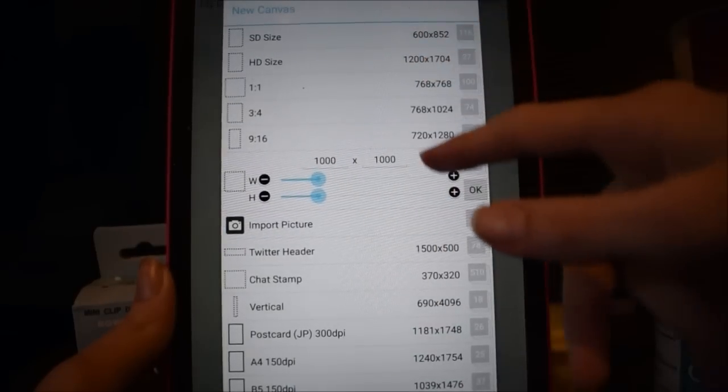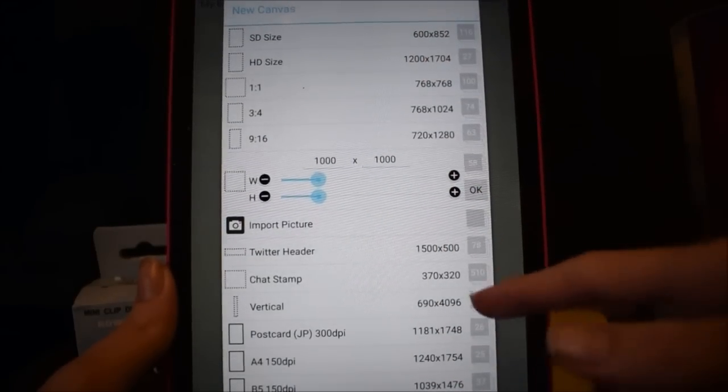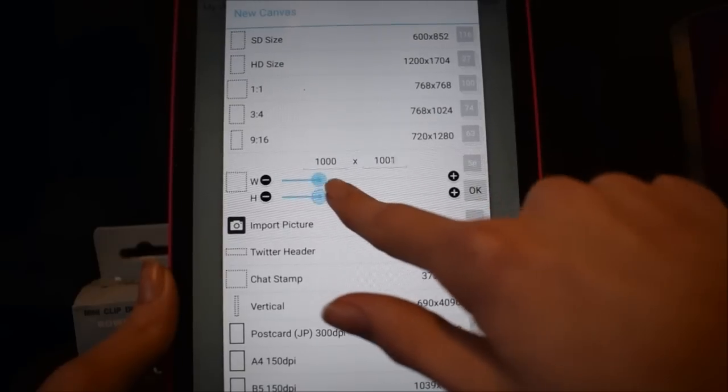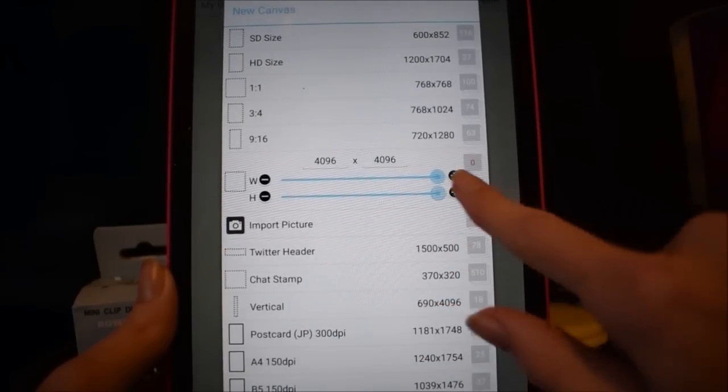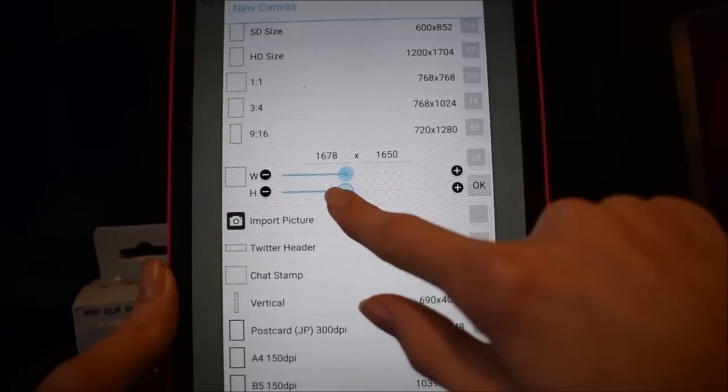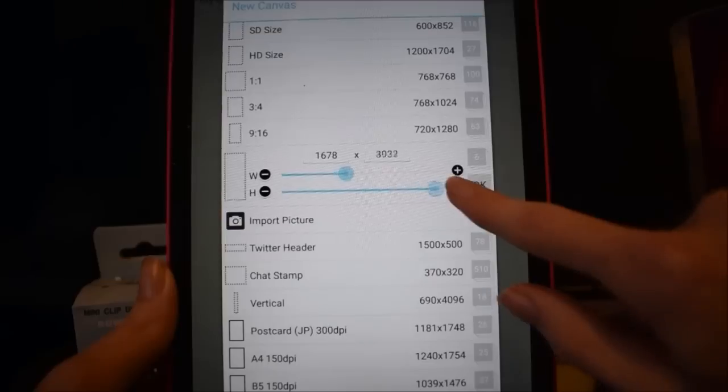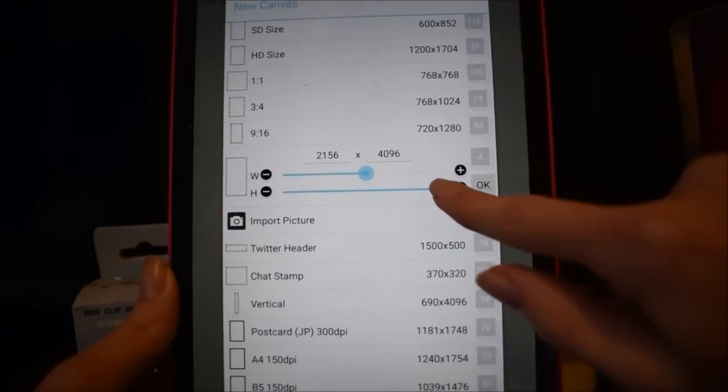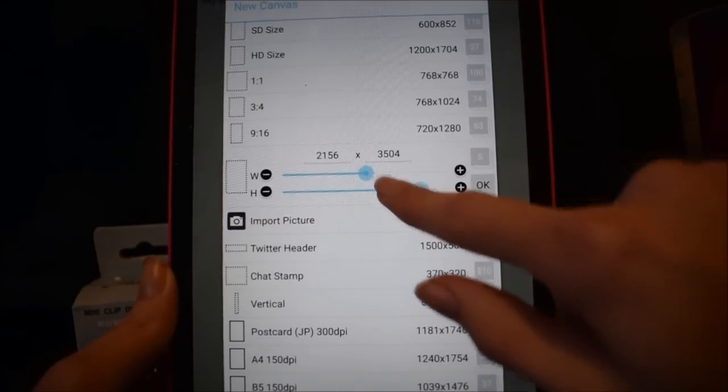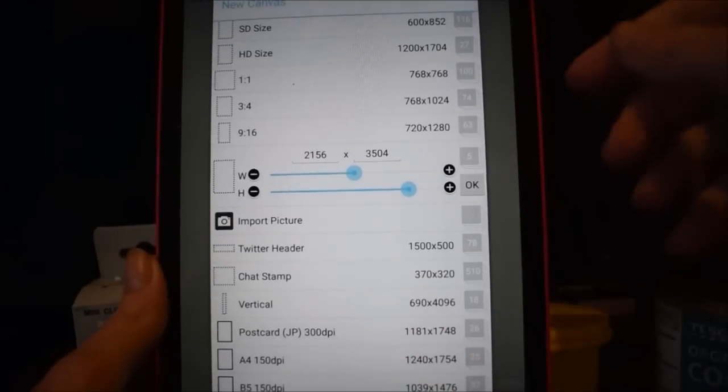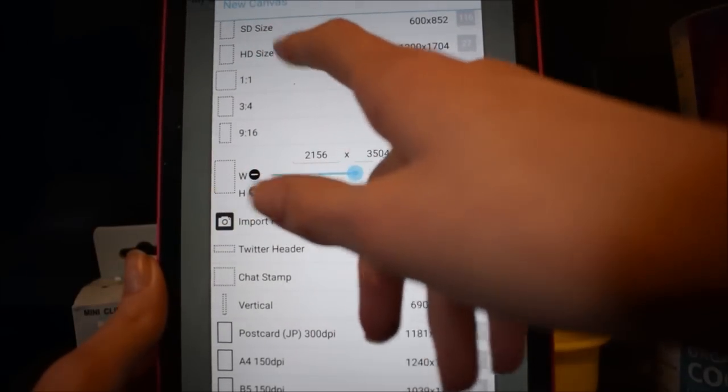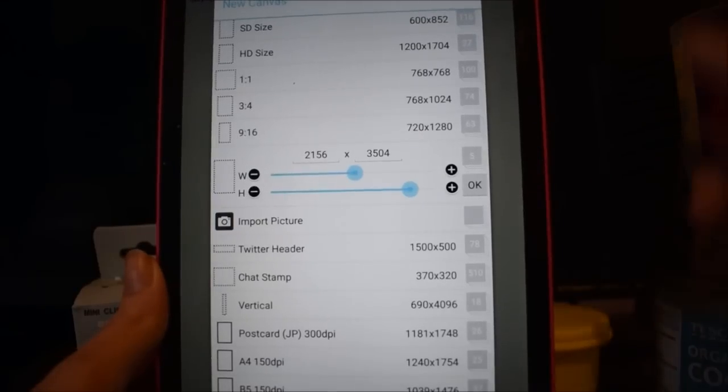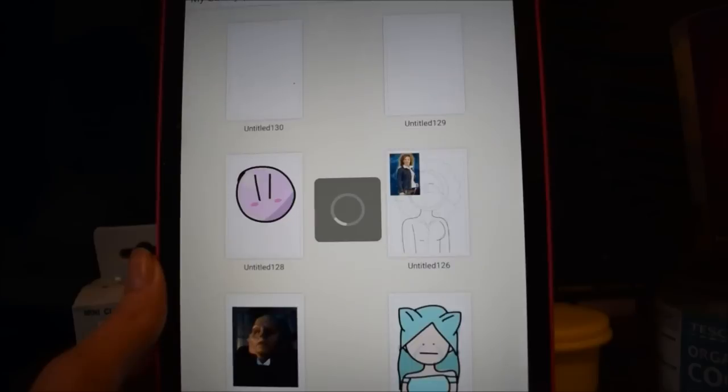And you can choose different canvas sizes. They all vary in how many layers you can have, or you can even make your own. Bear in mind that usually the bigger it is, the less layers you'll be able to have. So that's a bit of a shame but that's just the way it is. I usually go for the HD size portrait up here, though you can flip your phone or tablet around to make it a landscape. But I generally prefer the portrait.